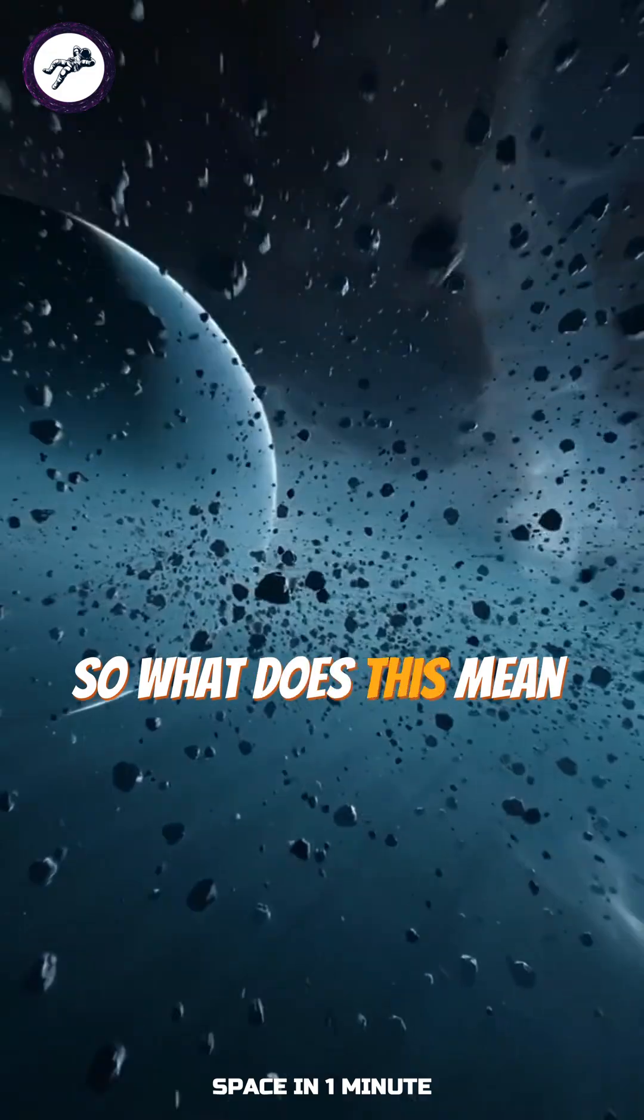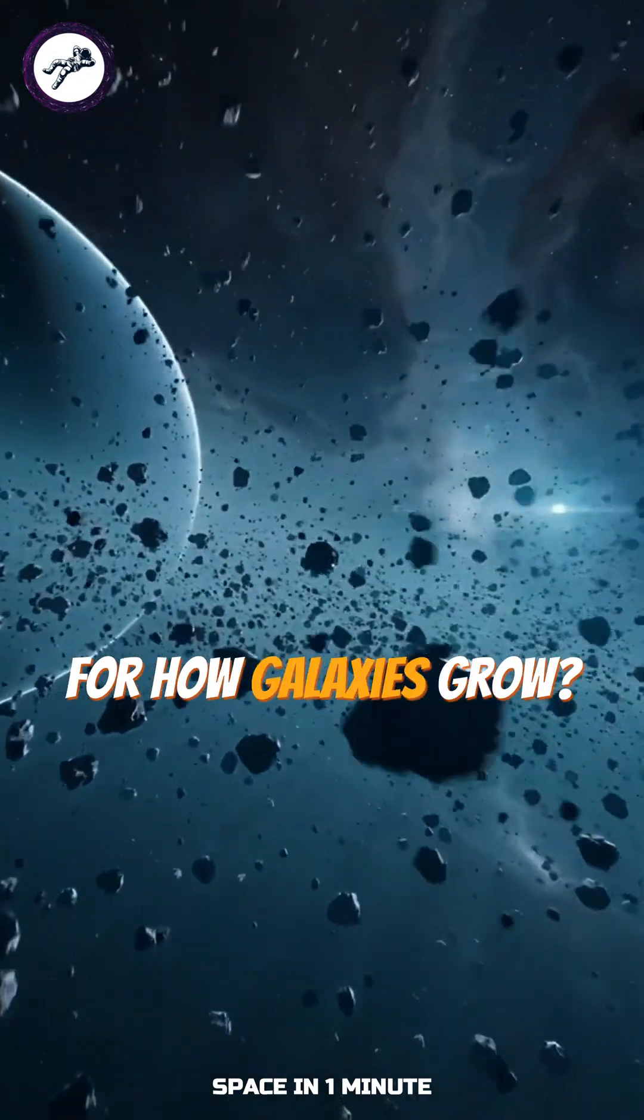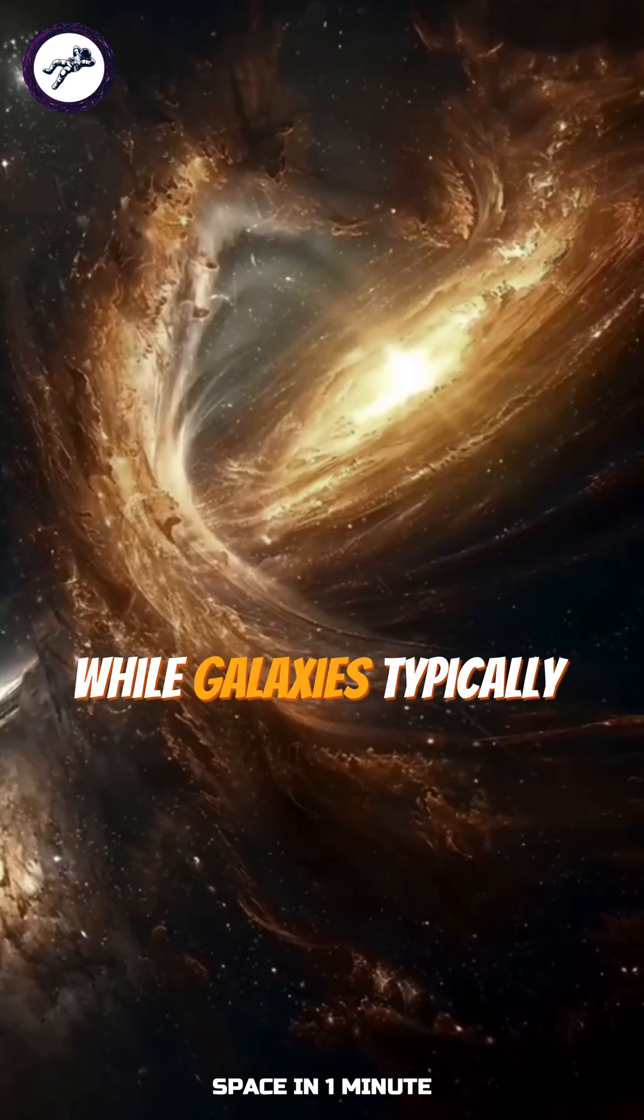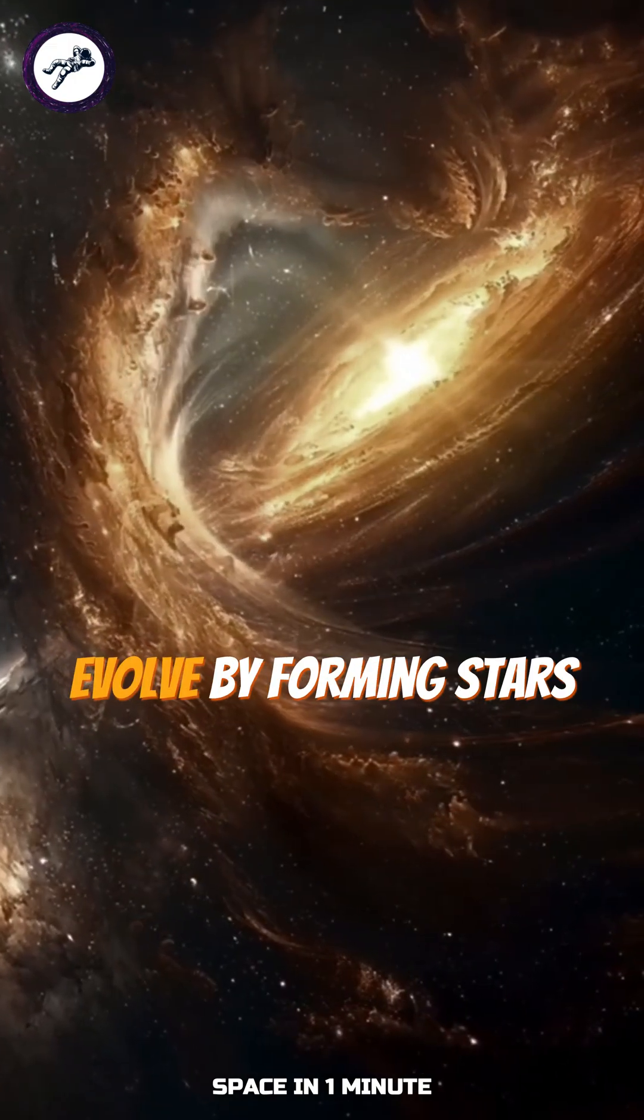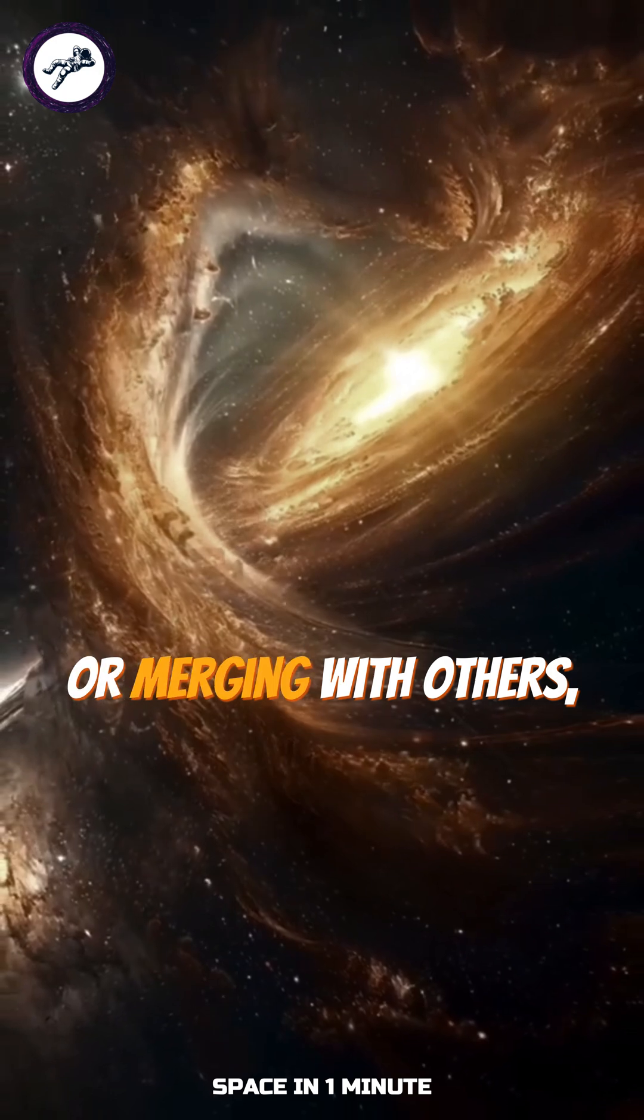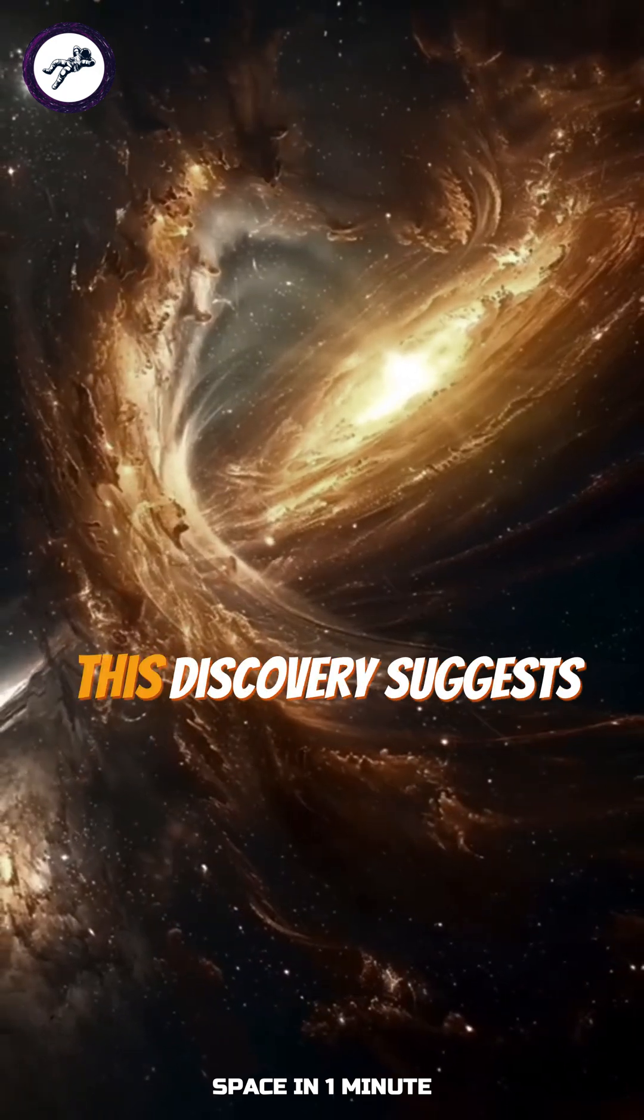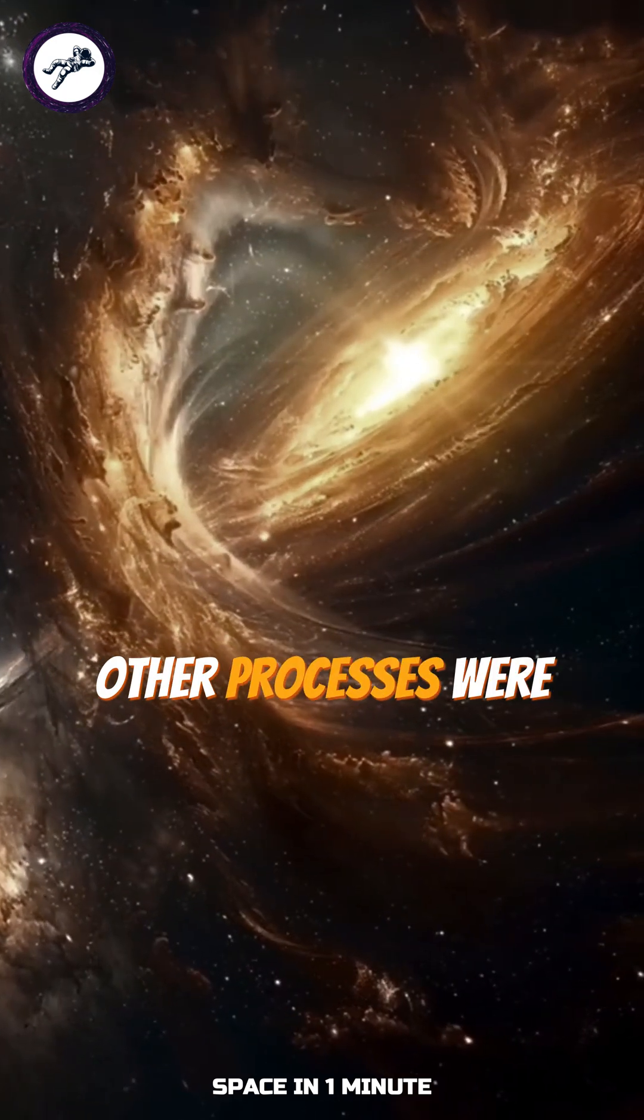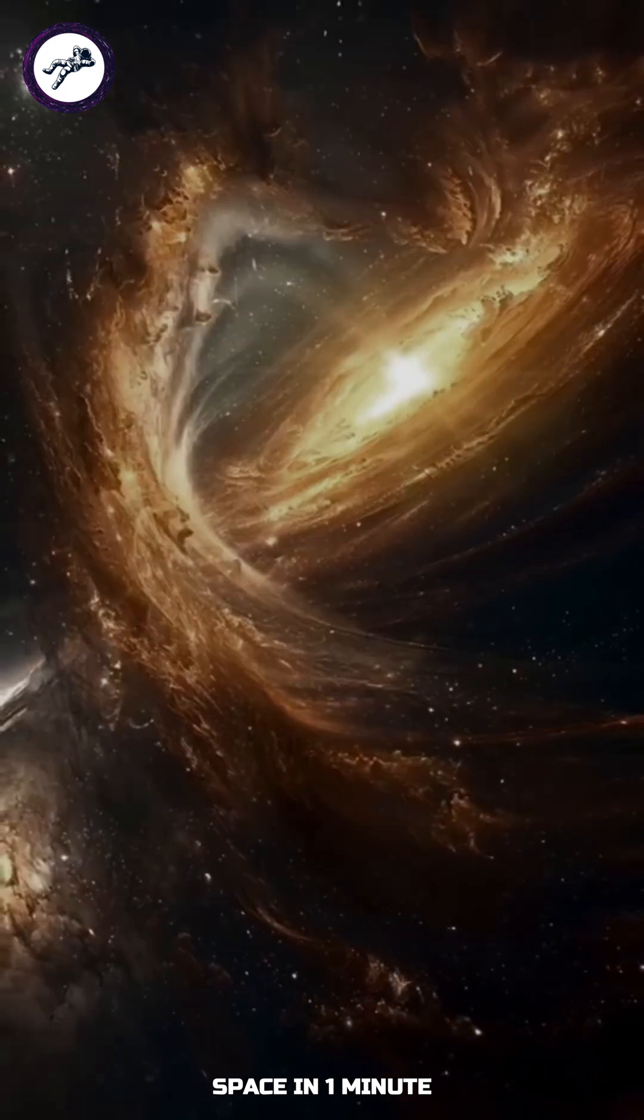So what does this mean for how galaxies grow? While galaxies typically evolve by forming stars from gas or merging with others, this discovery suggests other processes were at play in the early universe.